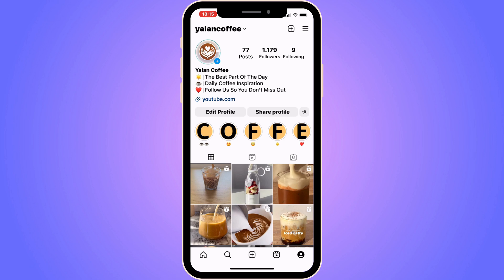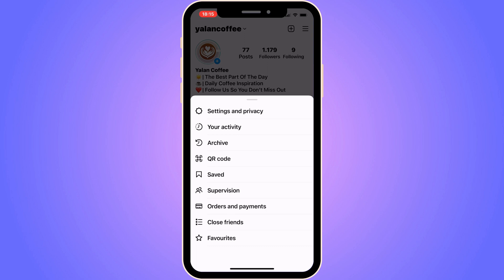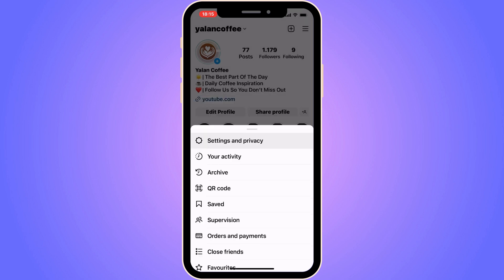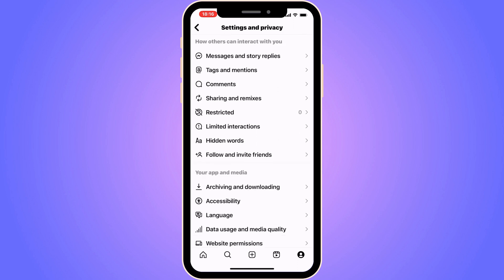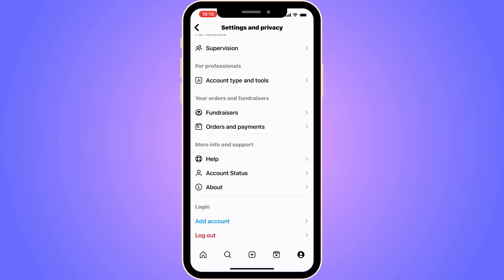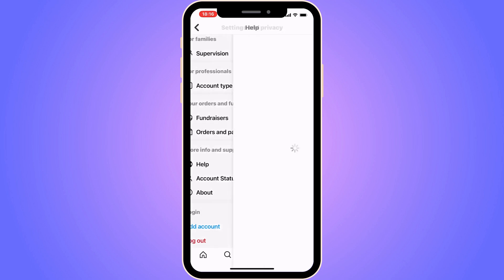The first step is quite simple. Come to your Instagram app — I'm currently on my Instagram app right here. Go to your profile, then click on the tri-bar symbol, the three-line symbol, in the top right corner. Click on that and then click where it says Settings. Now scroll down until you can see where it says Help, and click on that.